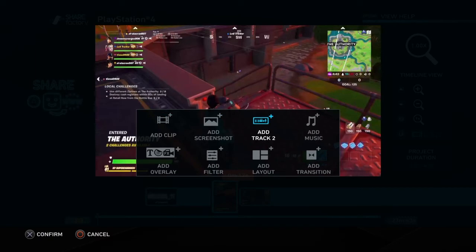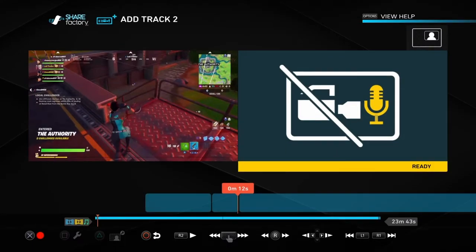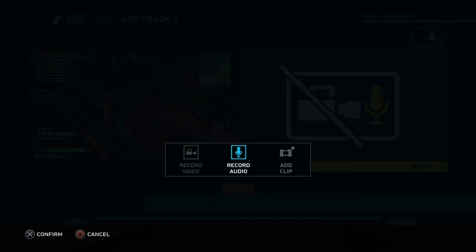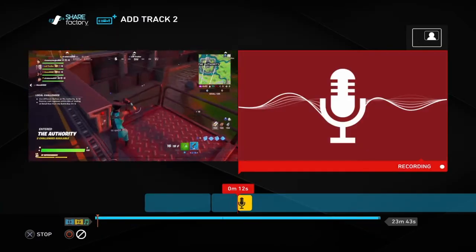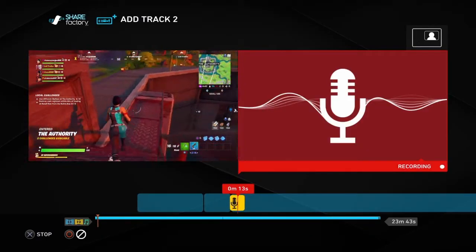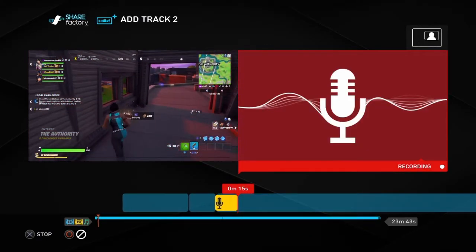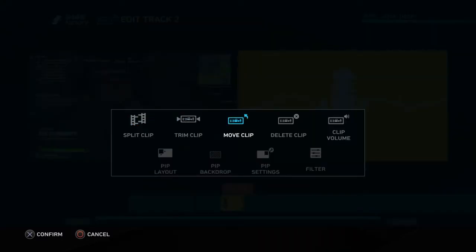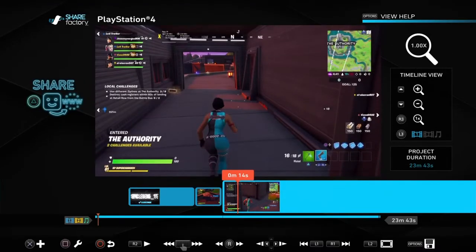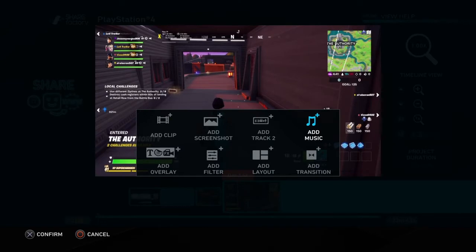Next we have add track 2. What this does is allows you to add commentary and other things like that. As you can see, it has options to add clip and record video — I've never used record video but I'm guessing that's for the webcam so you can show your face. I'll record audio just so you can see. Testing, testing, 1, 2, 3. As you heard, that was the commentary so you can see what it sounds like.